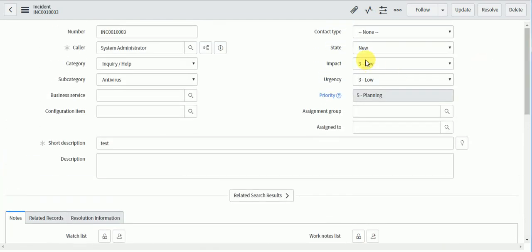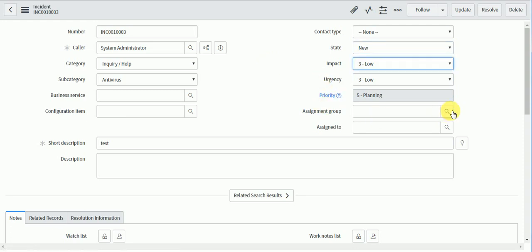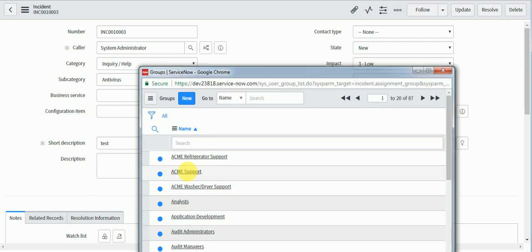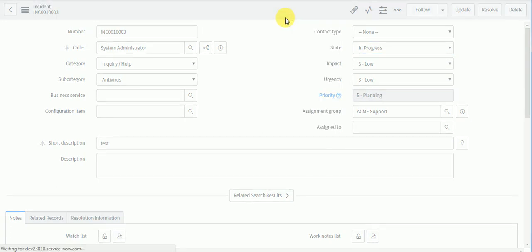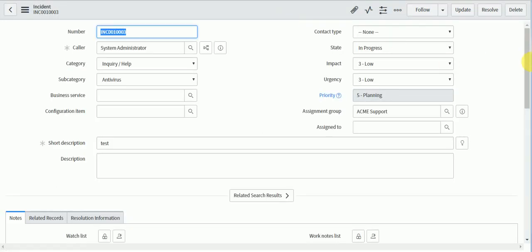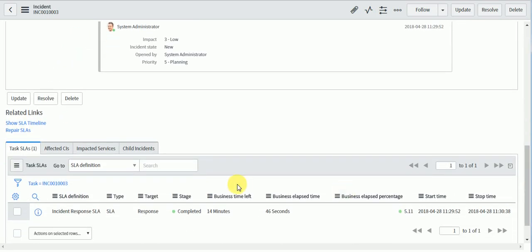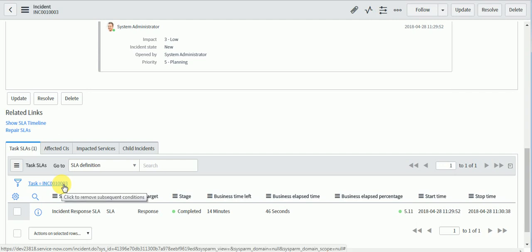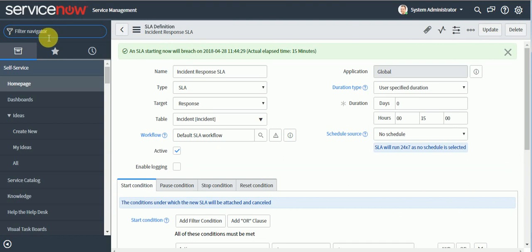The state is currently New. Once the service desk assigns it to a group and changes the state to In Progress, the response SLA gets completed. You can see the state changed to In Progress and the response SLA is now completed. Now we'll work on the resolution SLA.